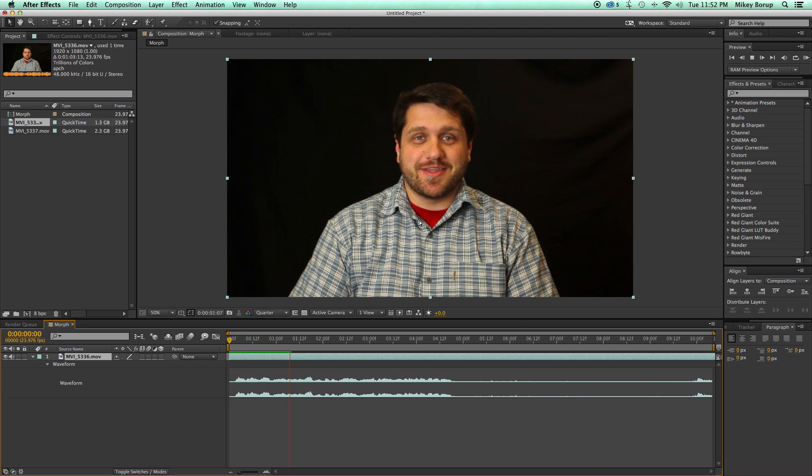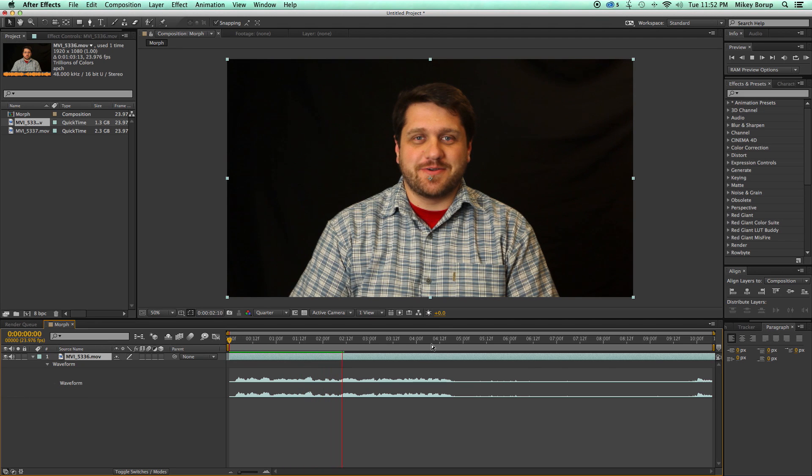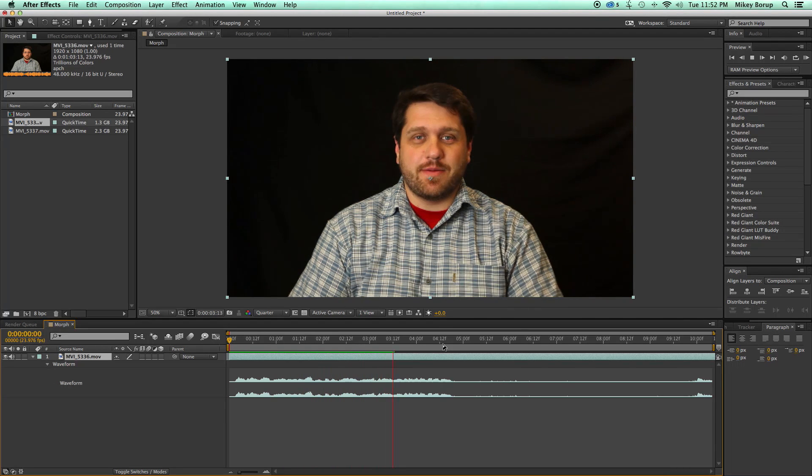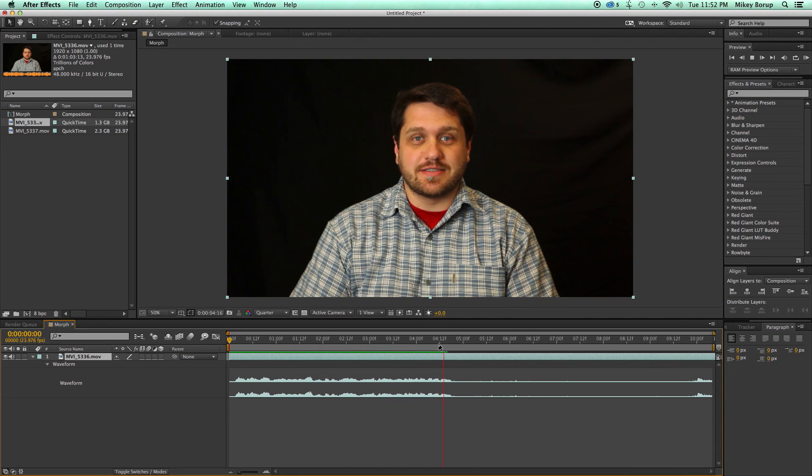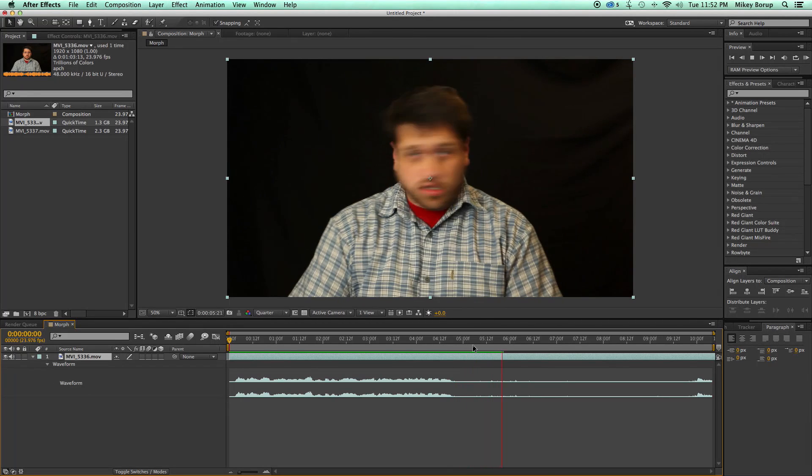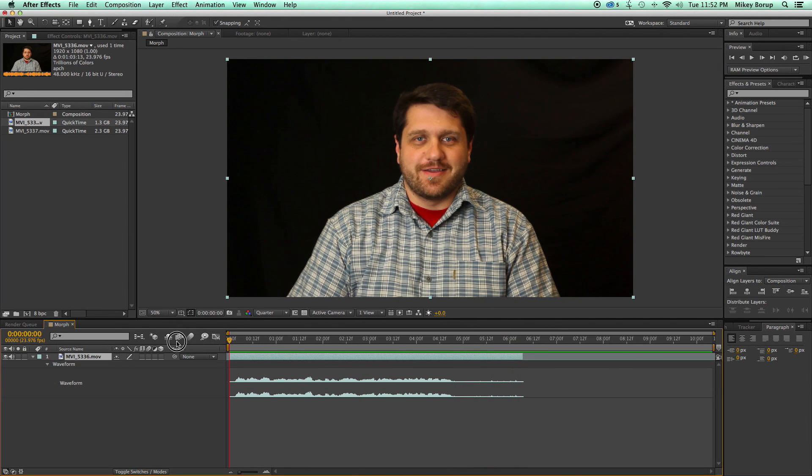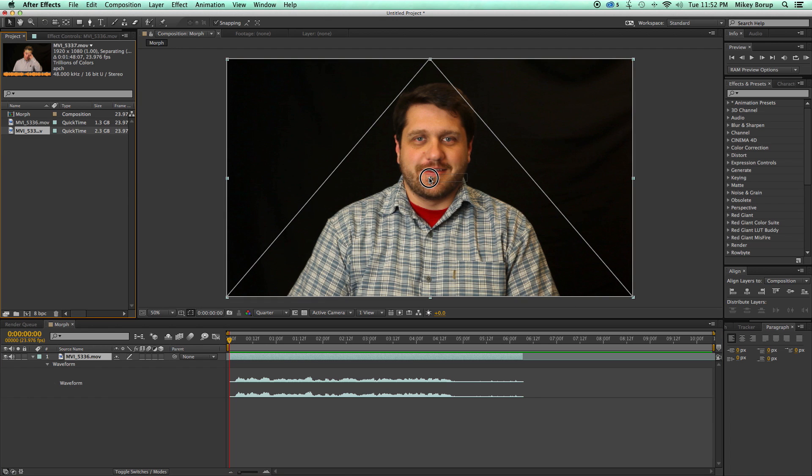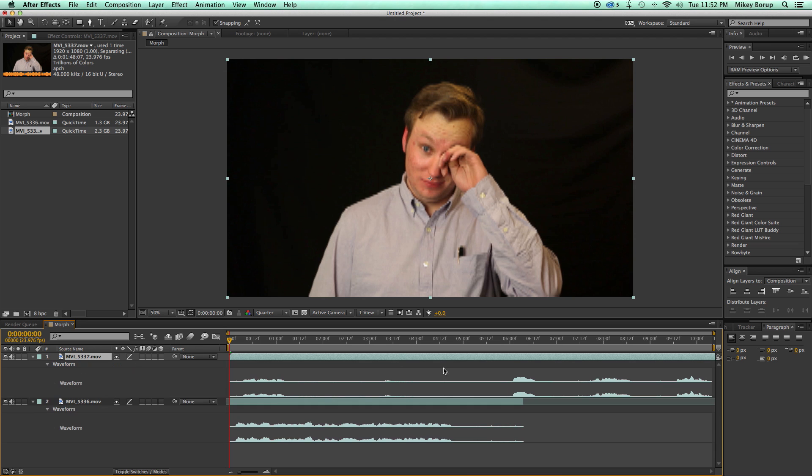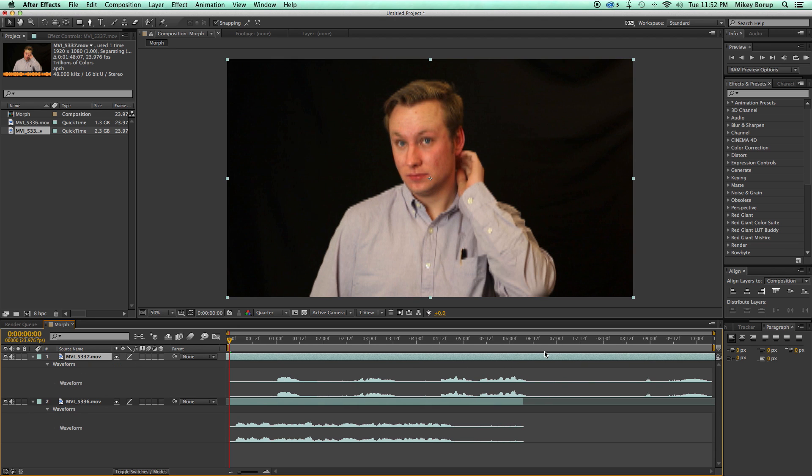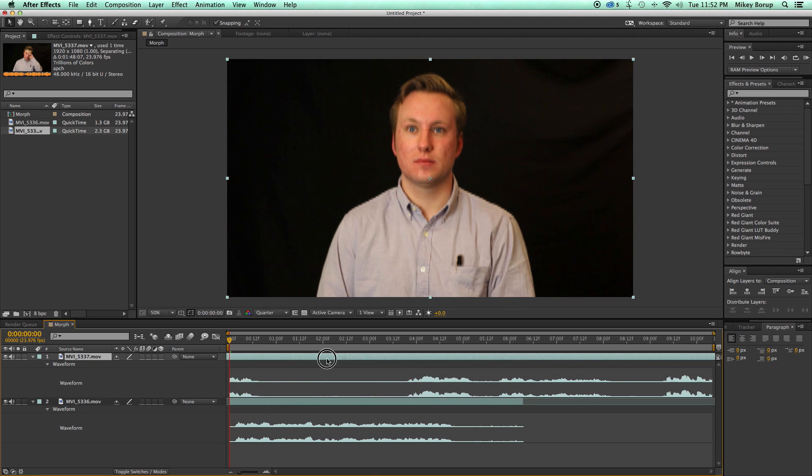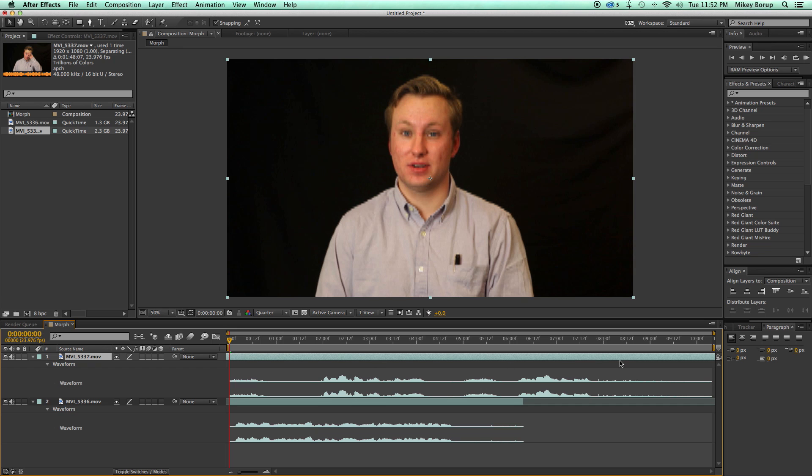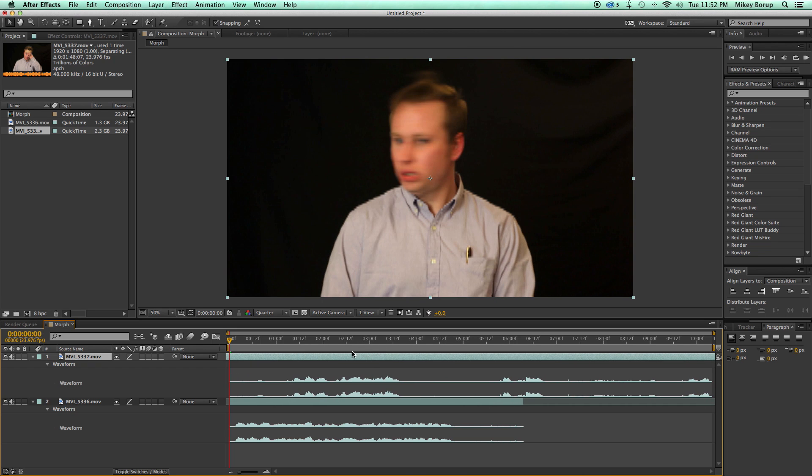And so this is me talking in the beginning. Hey this is Mikey with another After Effects tutorial. And in this tutorial I'm gonna show you how to do this. And then I'm gonna shake my head. Okay and I'm just gonna cut it there. Now I need to bring in the other piece of video. So let me just drag and drop this right on top.